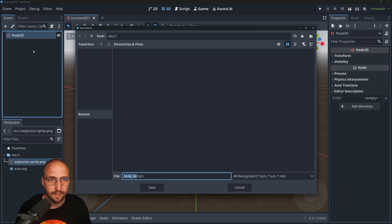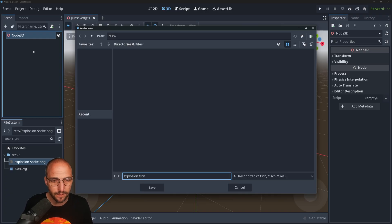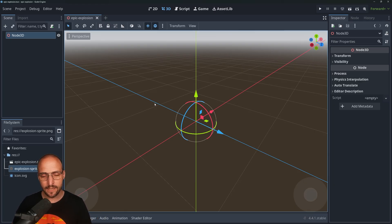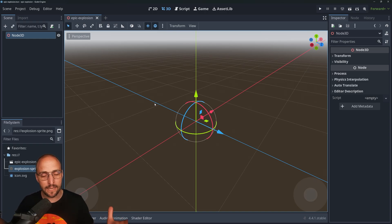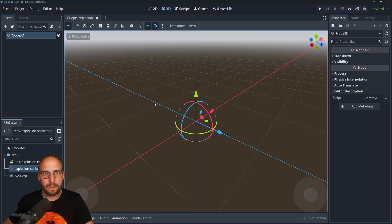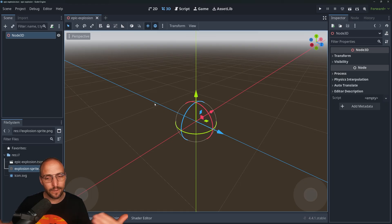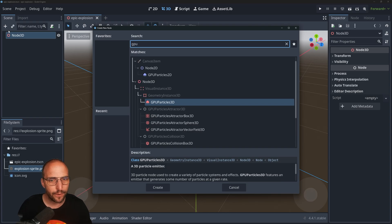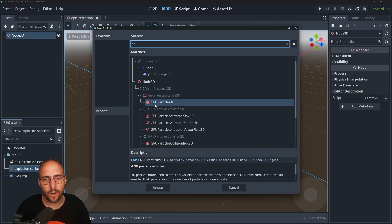Let's save the scene — for the sake of this tutorial I'm just going to put it in the root and call it 'Epic Explosion'. I'm going to improvise this video a bit because I think it's more educational to see what each setting does than to just copy somebody else's work. The explosion won't be perfect, but this tutorial gives you an idea of how the particle system works so you can tweak it to your own liking. First thing: add a node and search for GPU Particle 3D.